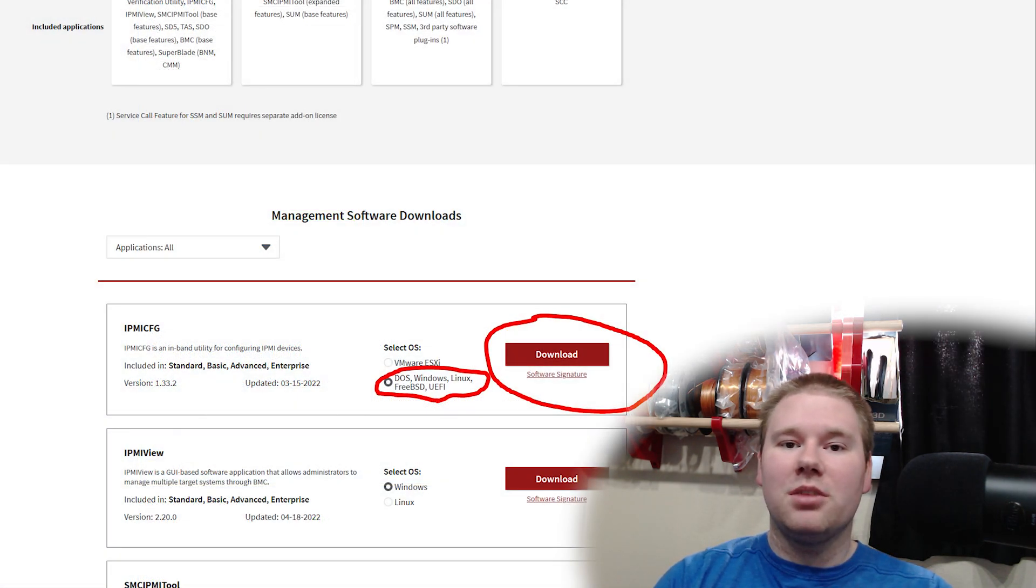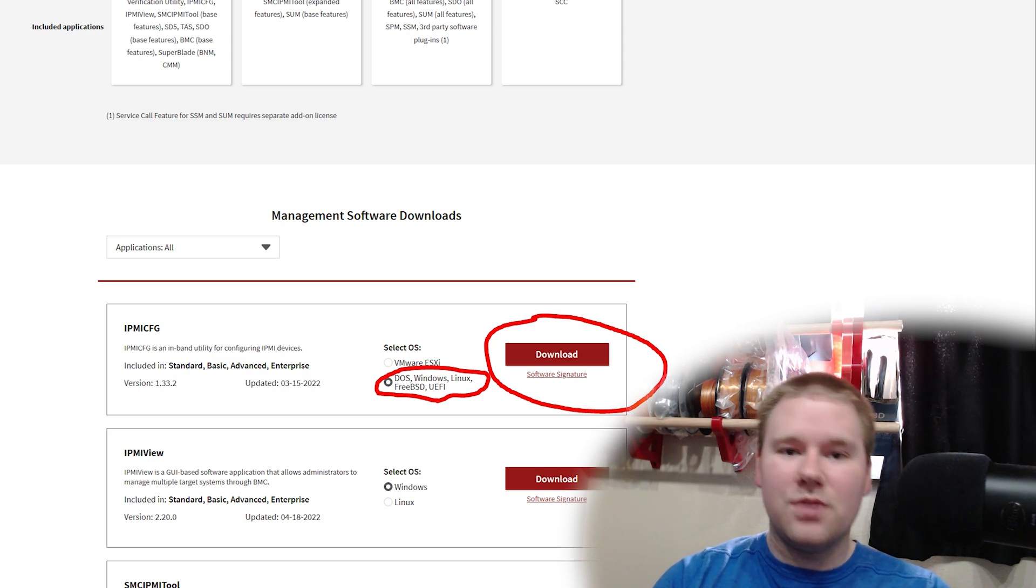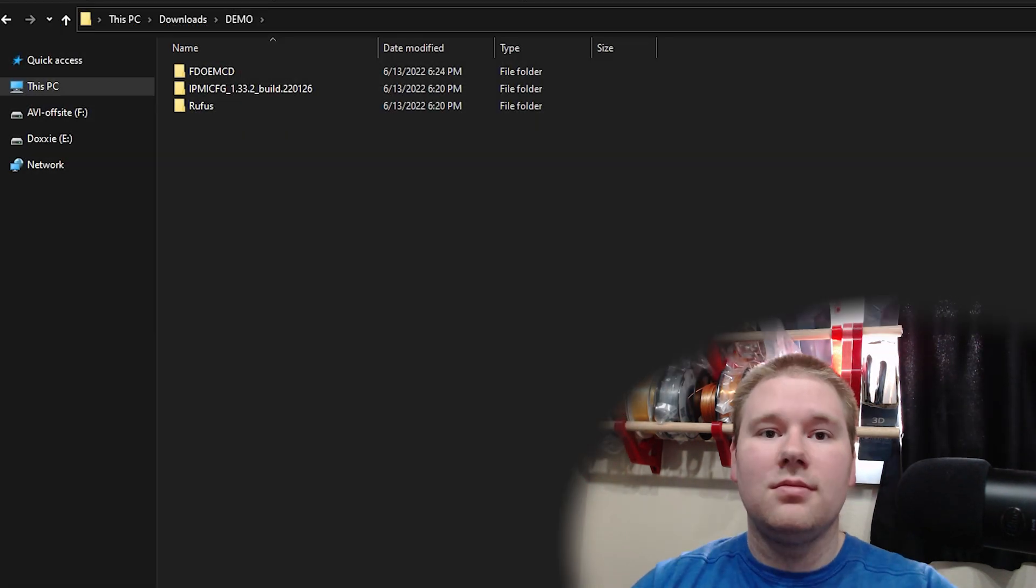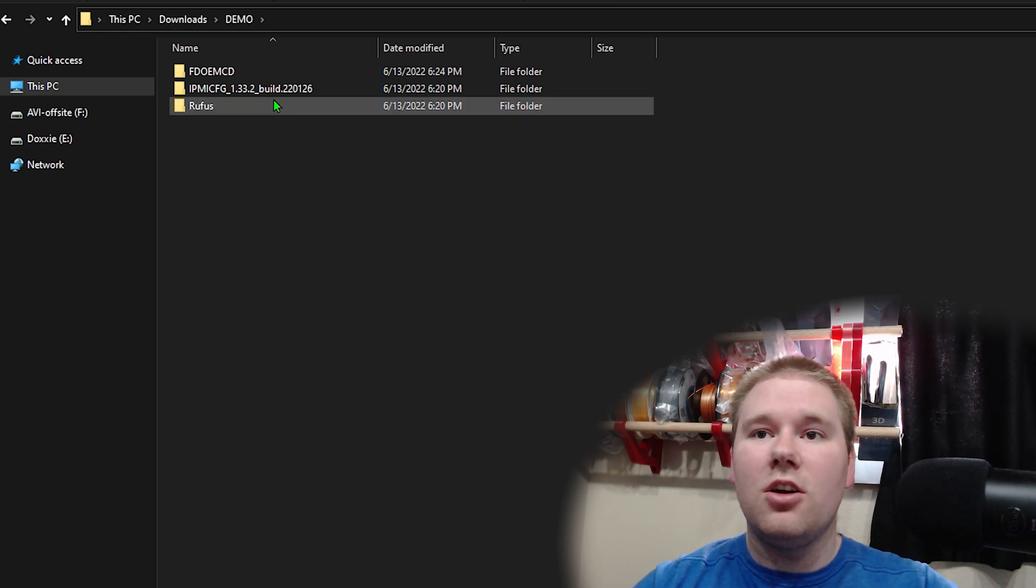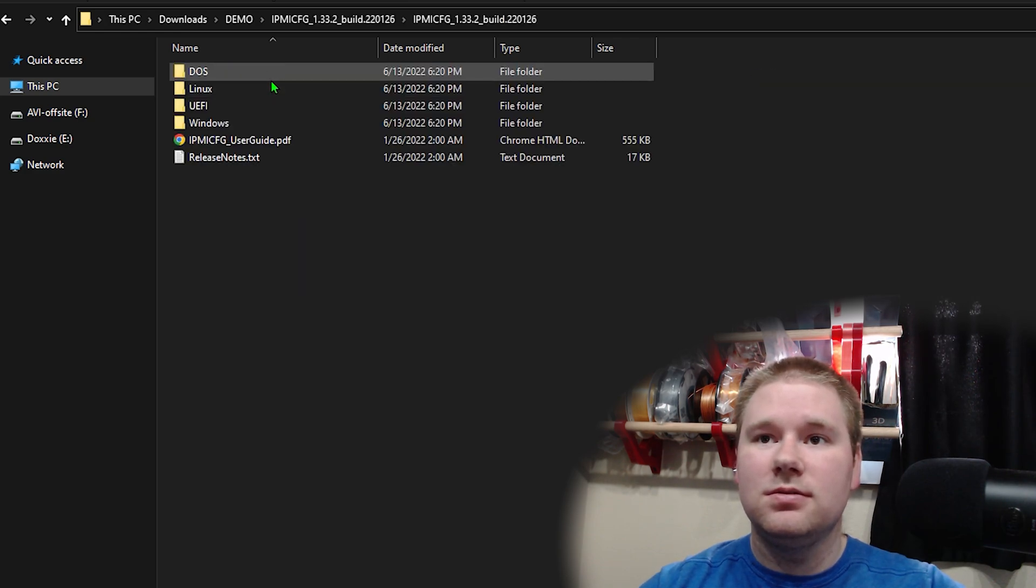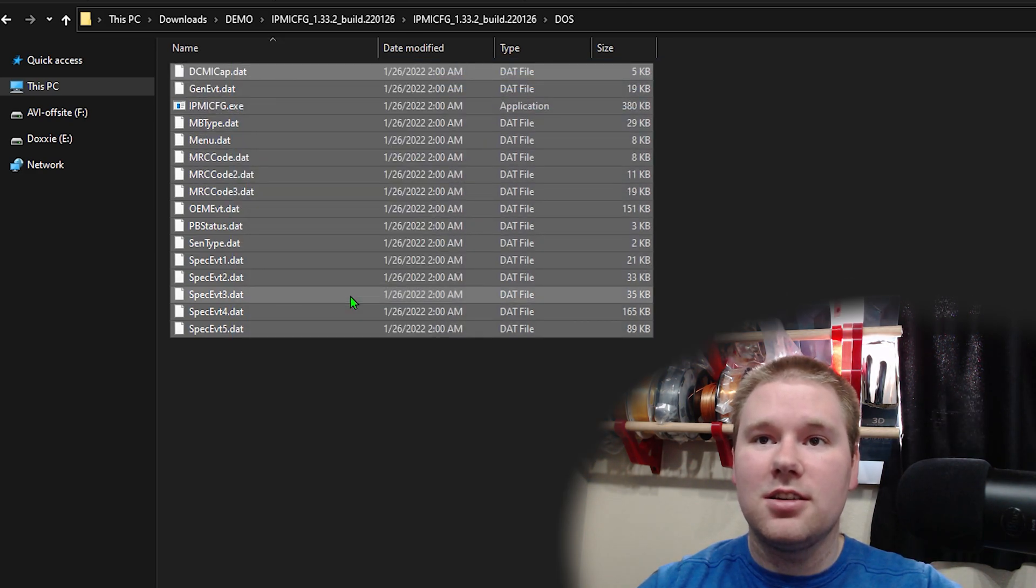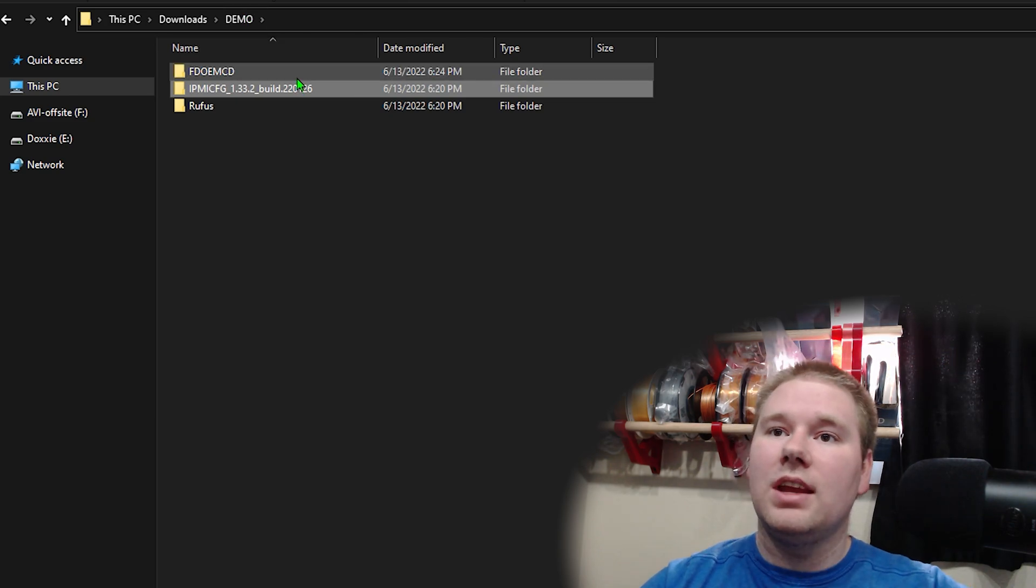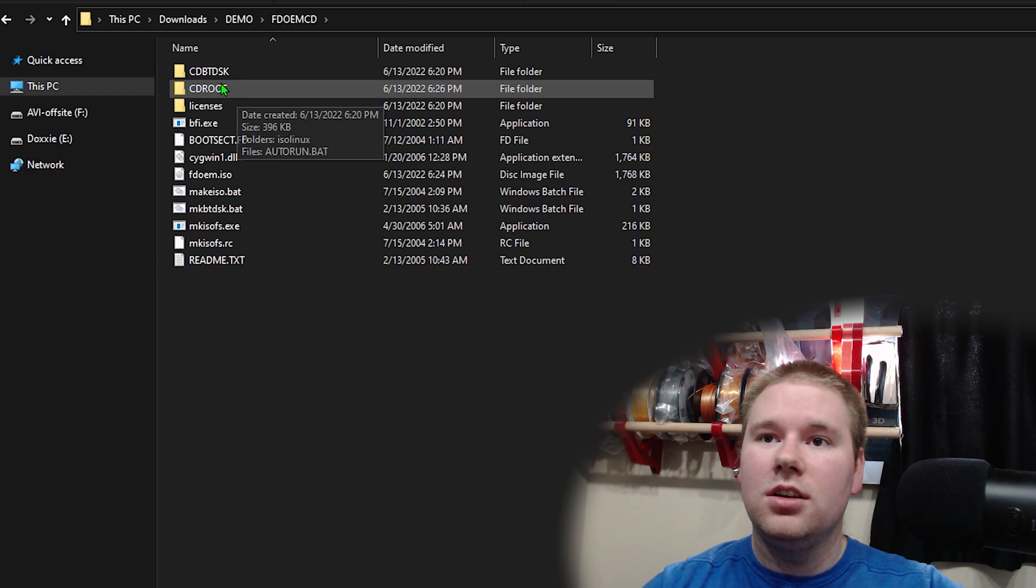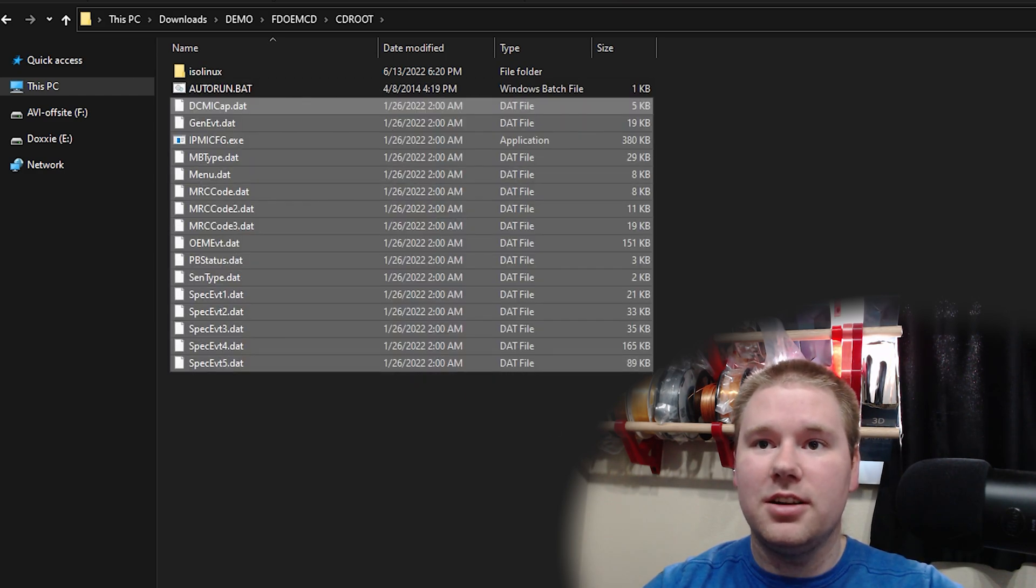Download from link number three, IPMI config, choosing the DOS Windows Linux FreeBSD UEFI version. With all of that downloaded, we're going to go ahead and open up that IPMI config folder. Go to the DOS folder and copy everything in here. Right click, copy. Now come on over to your FreeDOS OEM CD folder, open up CD root, and paste it all there.